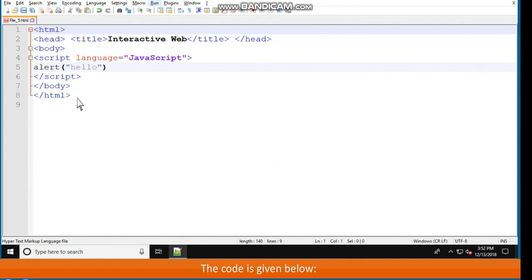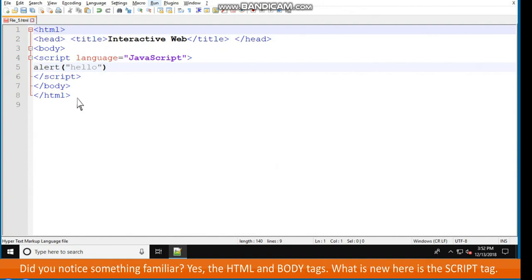Script language equals JavaScript in double quotes. Alert, hello in double quotes, slash script, slash body, slash HTML.